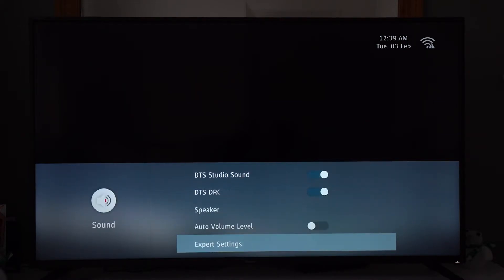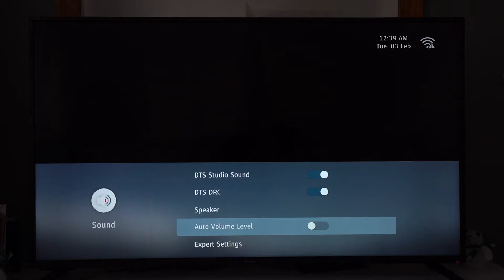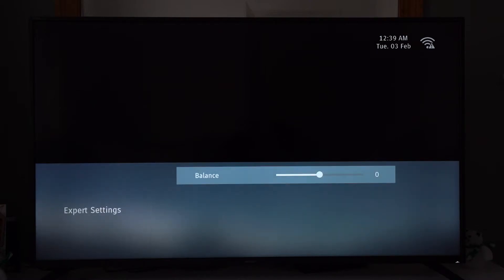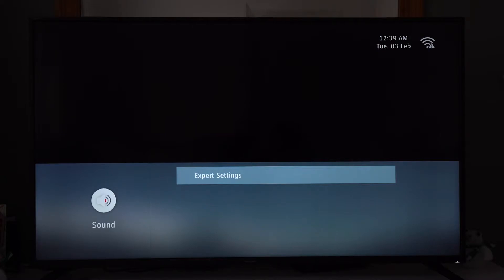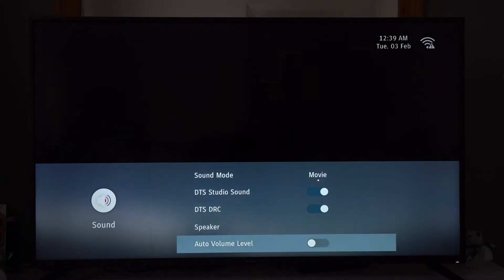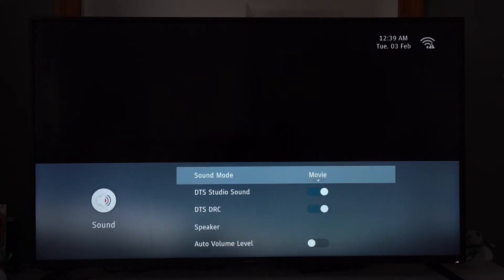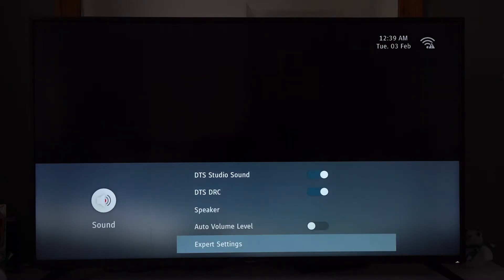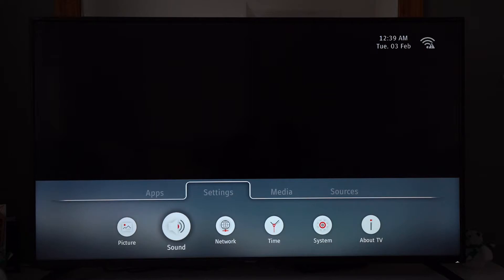Auto volume level. We've got expert settings — I guess this is the left and right balance. Okay, so that's the sound done.